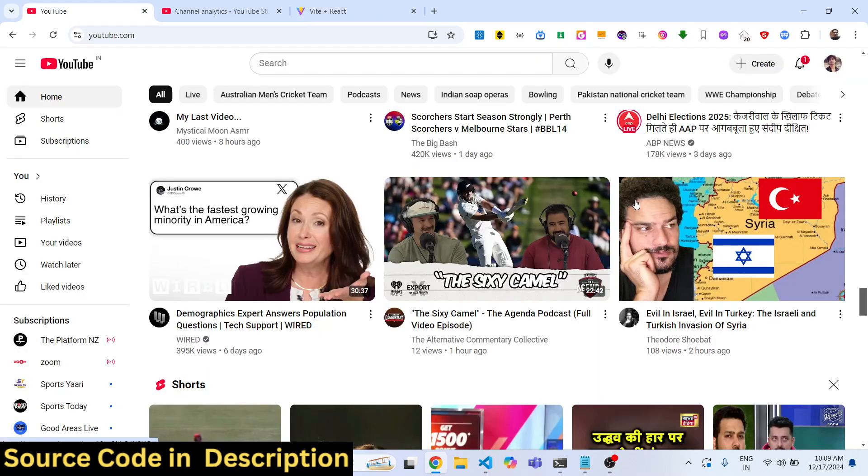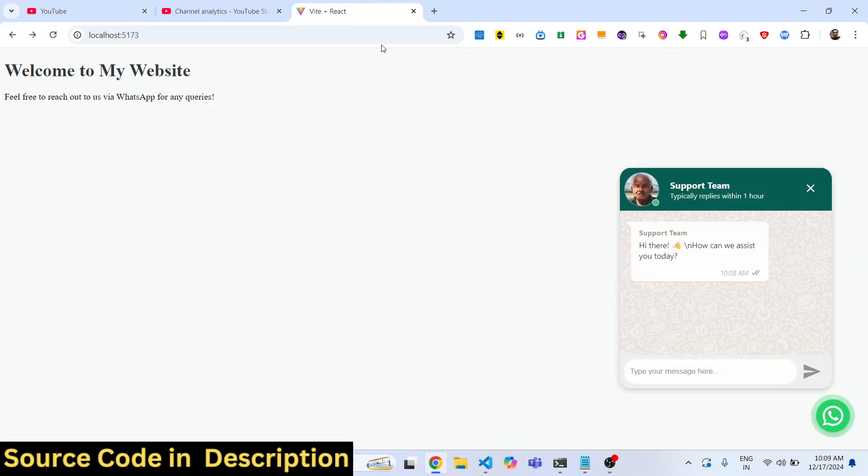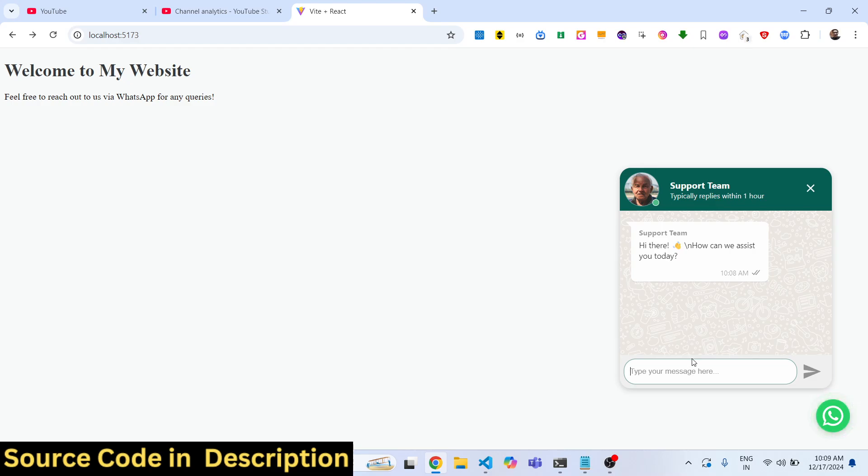The user can simply chat with you if they have any doubt regarding your website. If they have any doubt regarding your website, they can type the message and click on send.